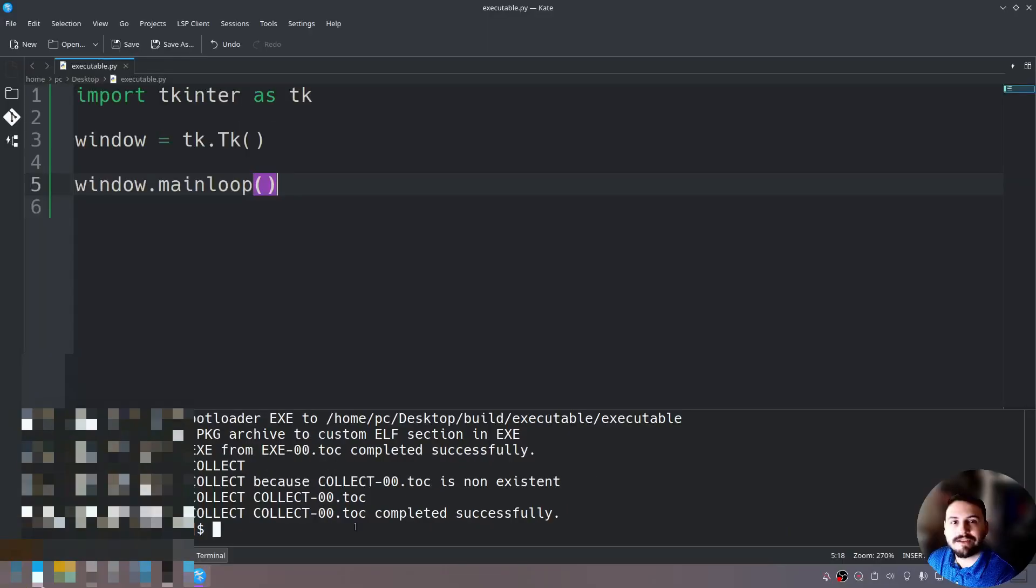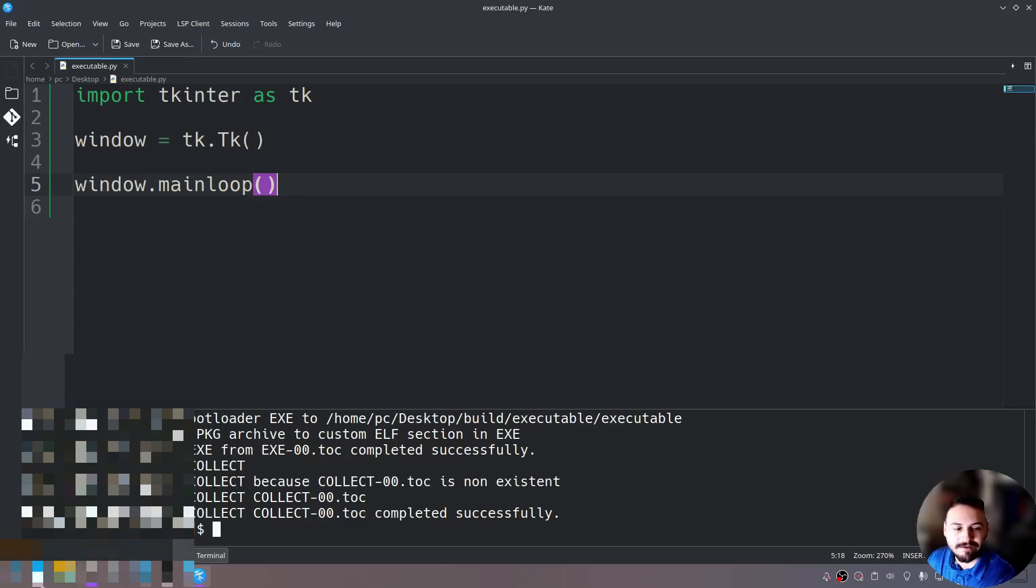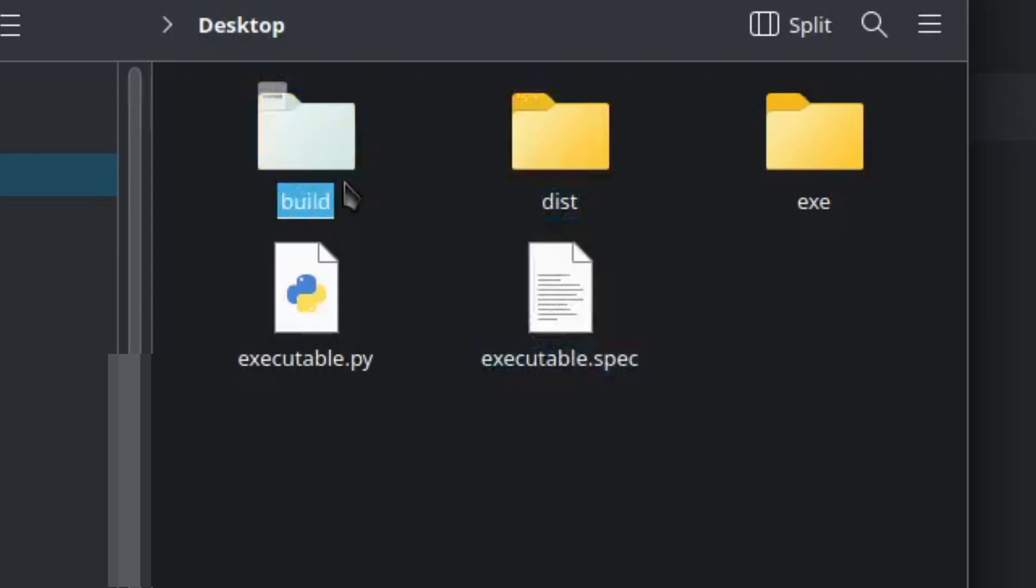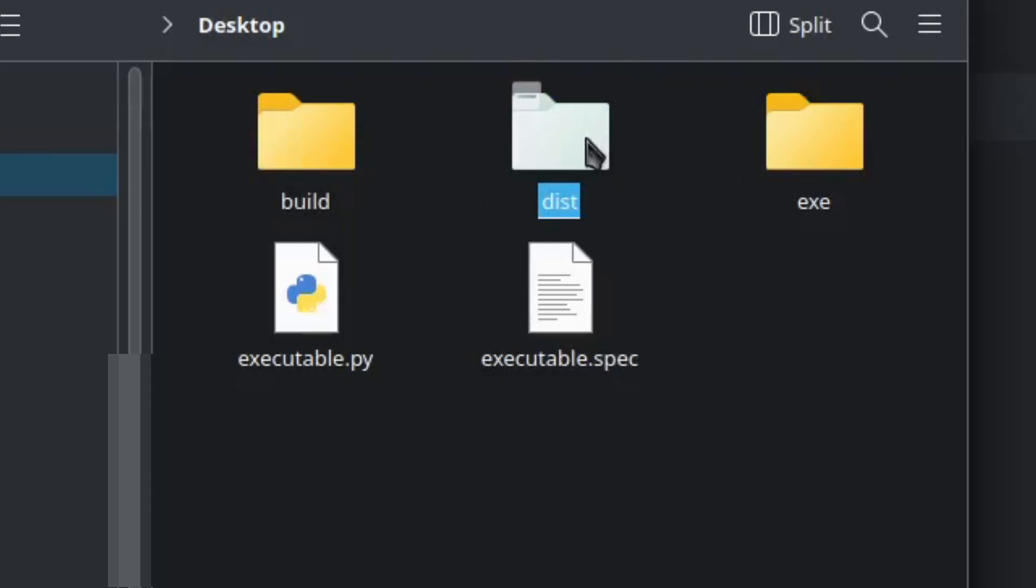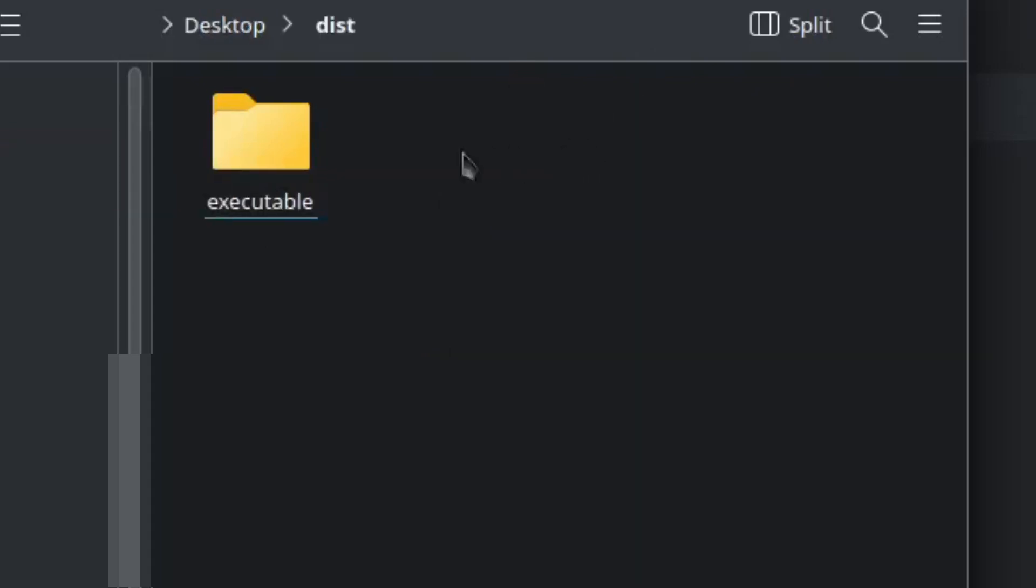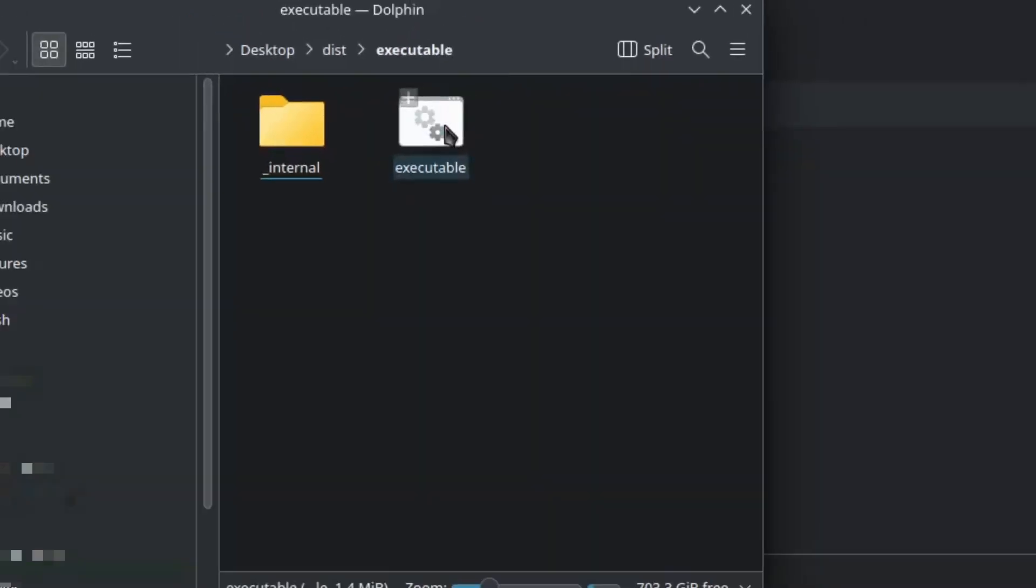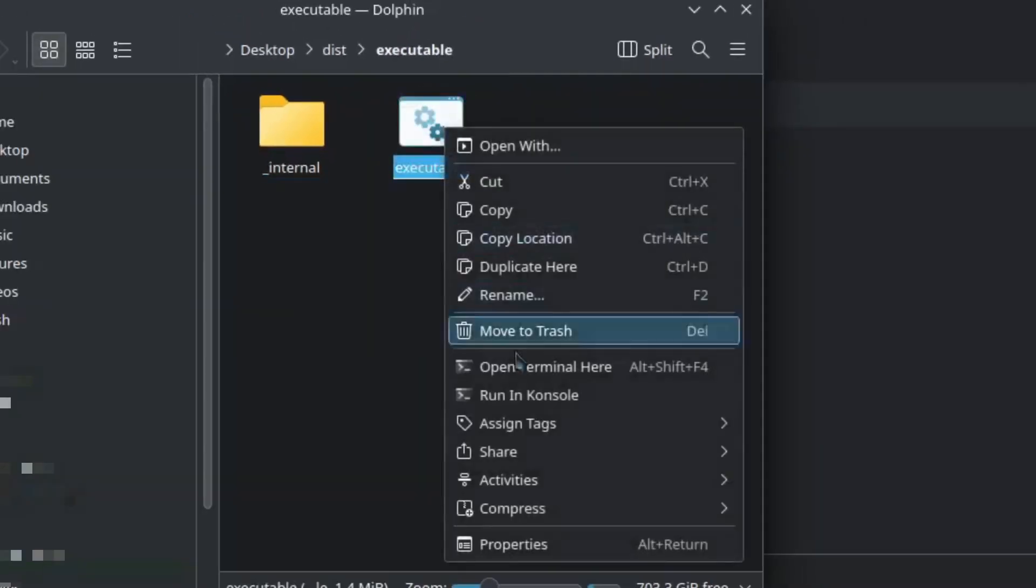Now let's open up a file explorer so we can see the resulting executable file. As you can see here it has created a .spec file, the build folder, and the dist folder. What we are interested in is this dist folder. We'll open this and as you can see it's the name of our Python file. We'll open it again and here is the executable file.